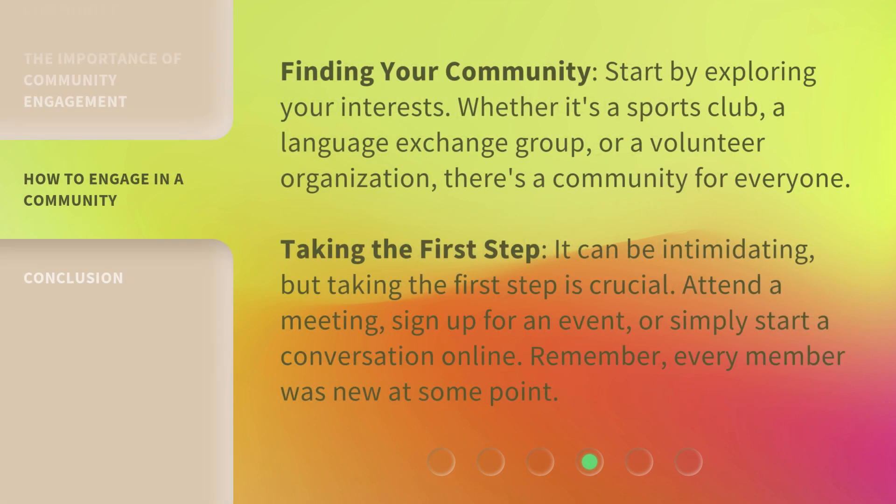Finding your community: start by exploring your interests. Whether it's a sports club, a language exchange group, or a volunteer organization, there's a community for everyone. Taking the first step can be intimidating, but it's crucial. Attend a meeting, sign up for an event, or simply start a conversation online. Remember, every member was new at some point.